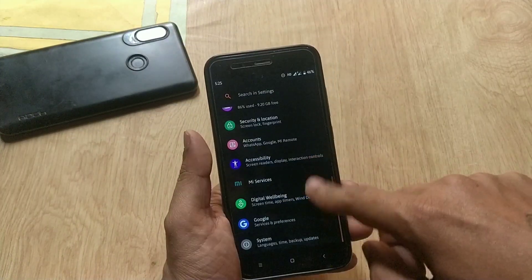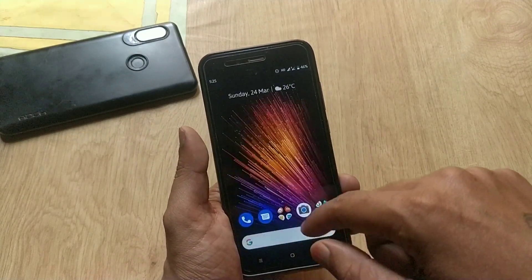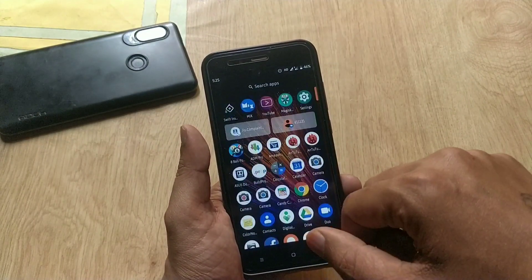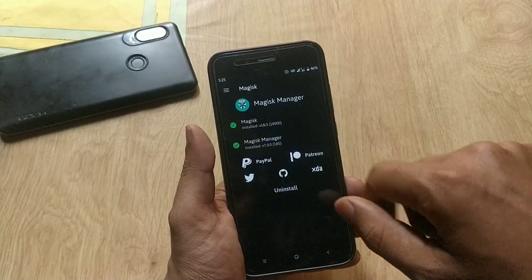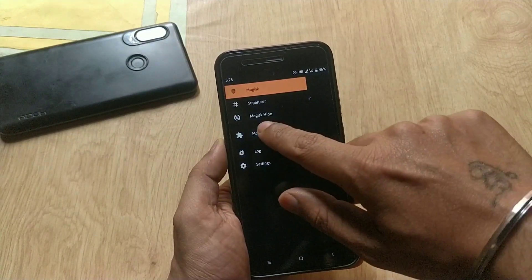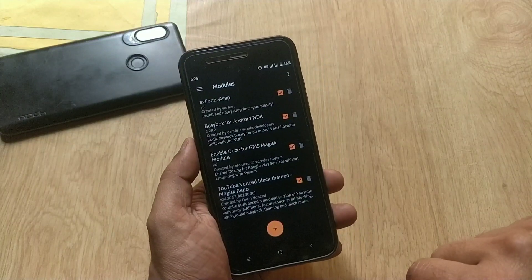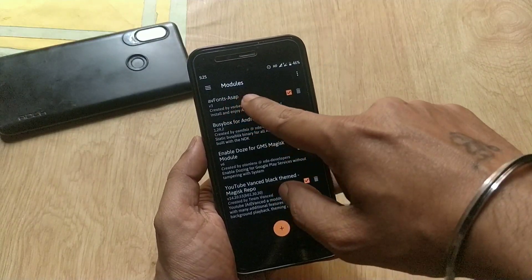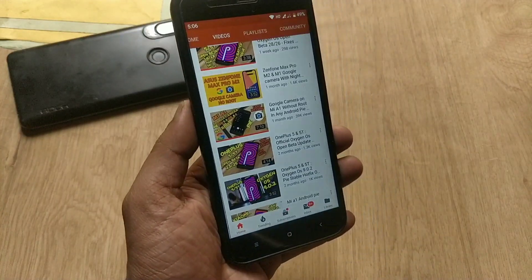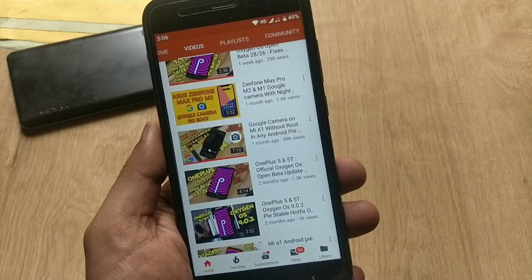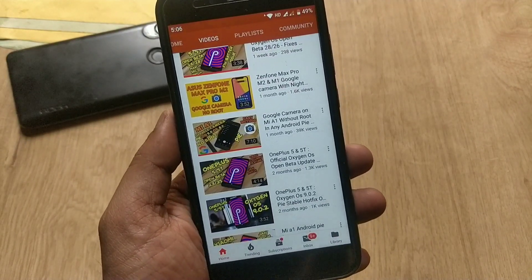In order to install fonts on the Mi A1, you need to install Magisk — you can root your device temporarily. Don't worry, you can install OTA updates even if you are rooted. If you are wondering how, you can watch my previous video on how to install Google Camera on the Mi A1 without root and data loss.